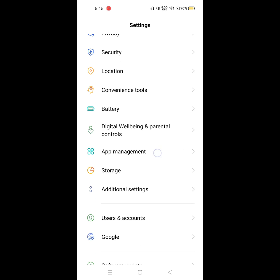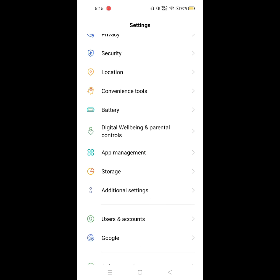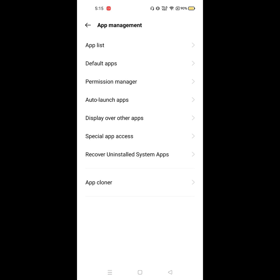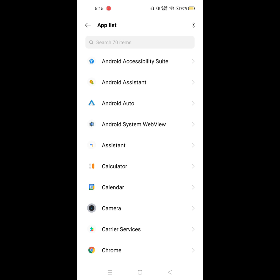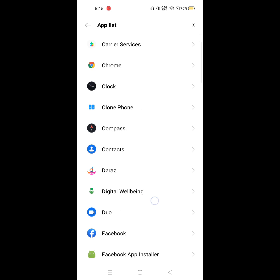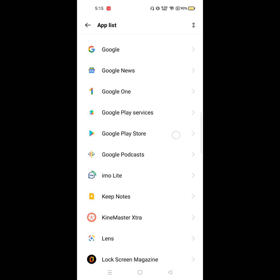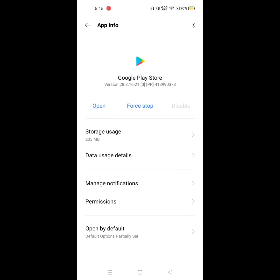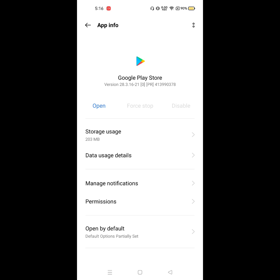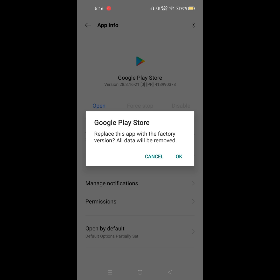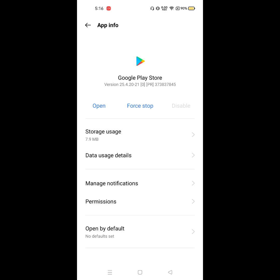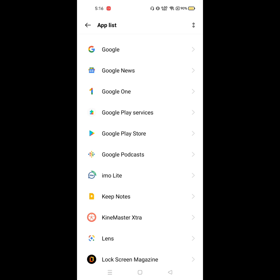To solve this problem, go to Settings, then go to Apps or App Management. Click on App List, find Google Play Store, click on it, then click on Force Stop. Now click on the three-dot menu and click on Uninstall Updates.